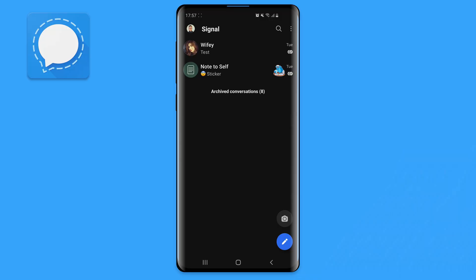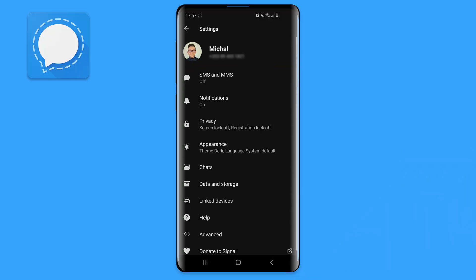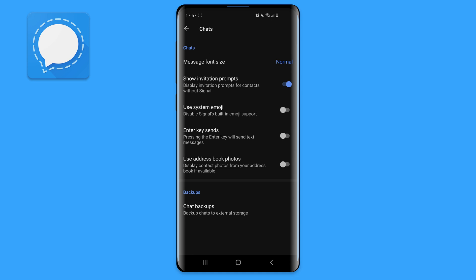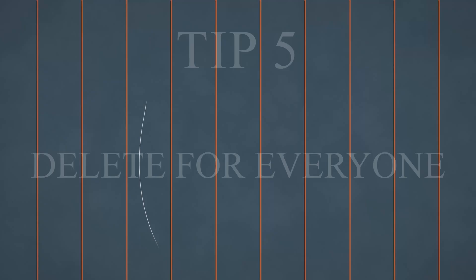With Signal, you can very easily change the font size. In Signal, click on your profile icon, then chat, and then select message font size.